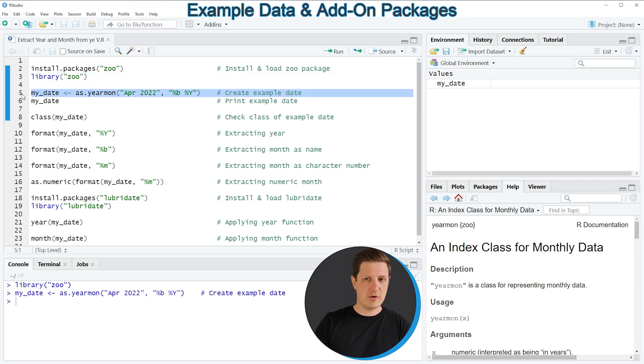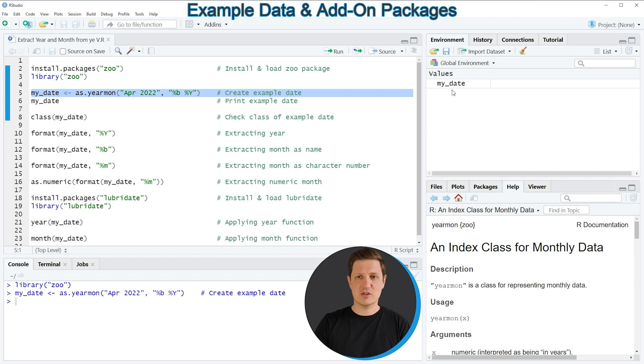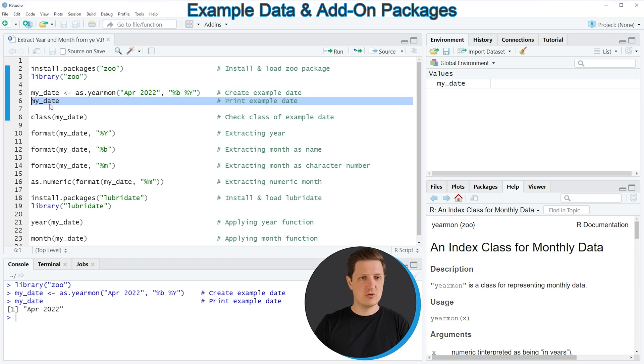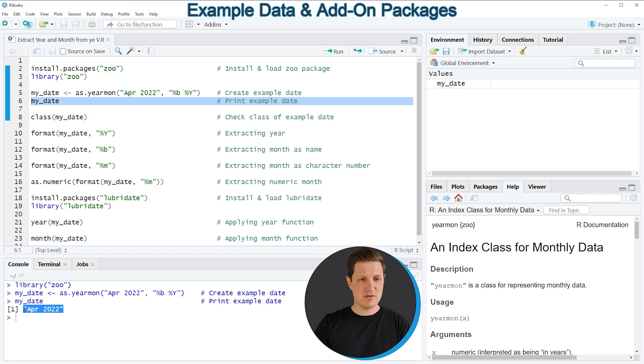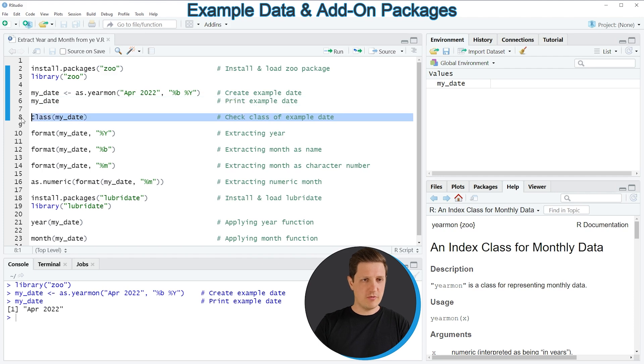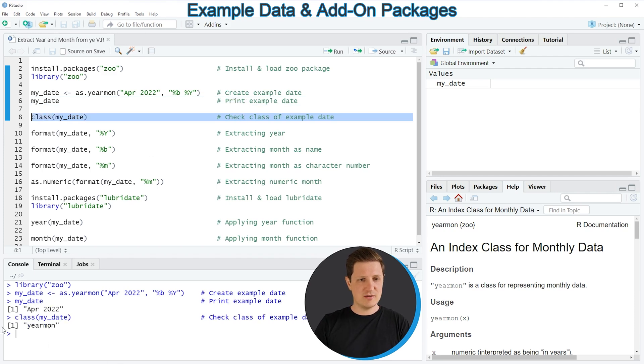And if you run line 5 of the code you can see that a new data object appears at the top right of RStudio, which is called myDate. And we can print this date to the RStudio console by running line 6 of the code, and then you can see that our date is the April of 2022. We can also check the class of our date by running line 8 of the code, and if you run this line of code you can see that the class of our date is the yearmon class.